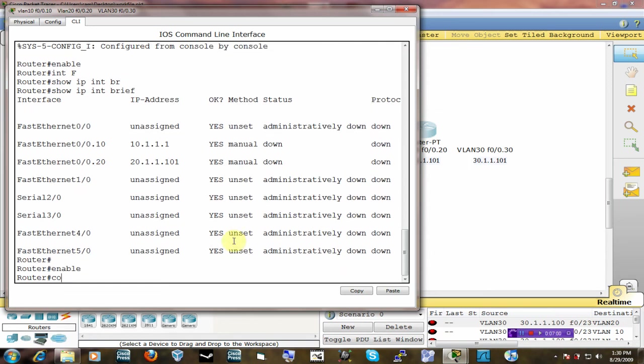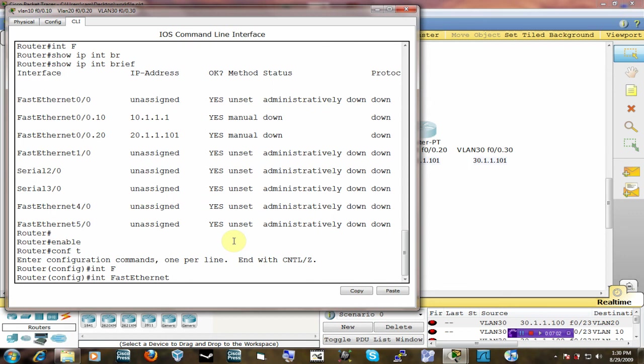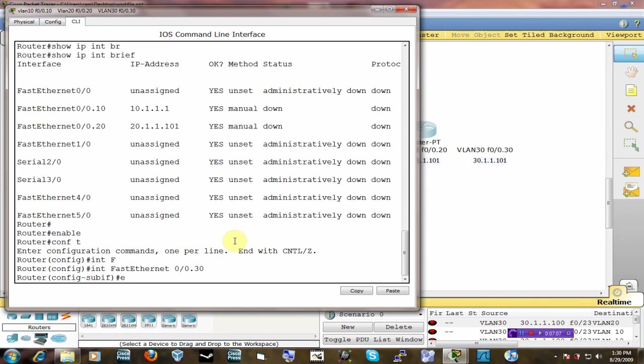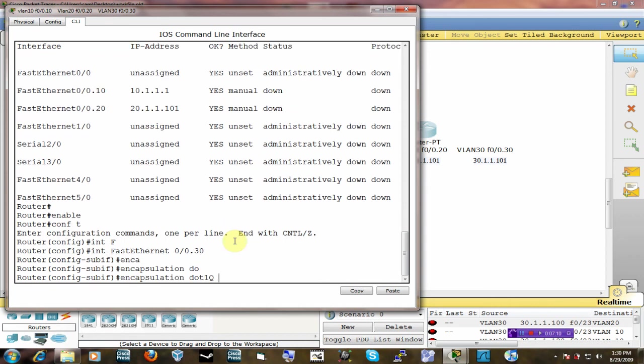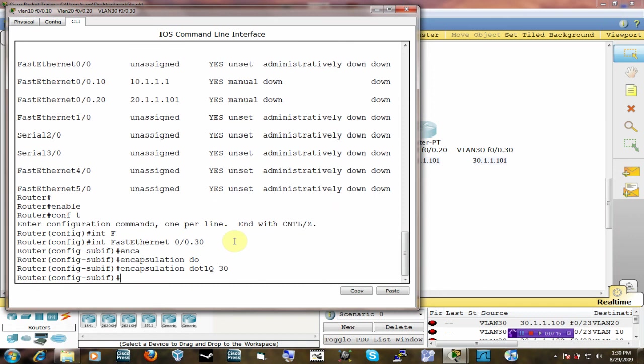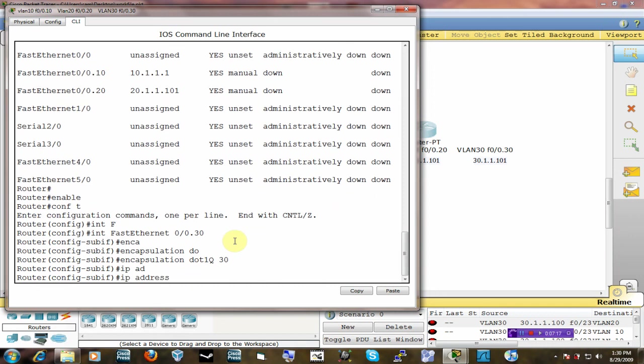It's 30. And encapsulation is going to be .1Q. And we want it in VLAN number 30. So 30. And then now I can give it an IP address in that VLAN. So IP address is going to be in the 30 subnet 30.1.1.101. Then 255.255.255.0.